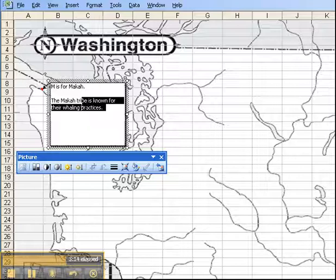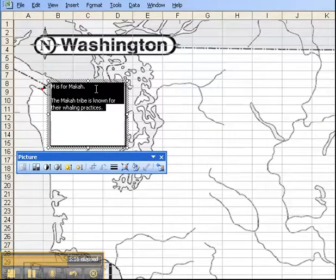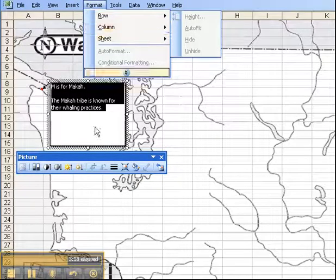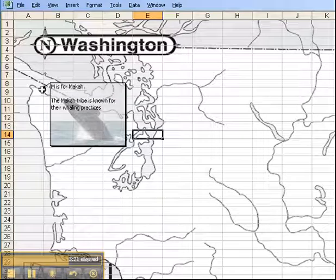I could also highlight this text and format the font color to be whatever I want it to be. Now when I hover over it, there it pops up.